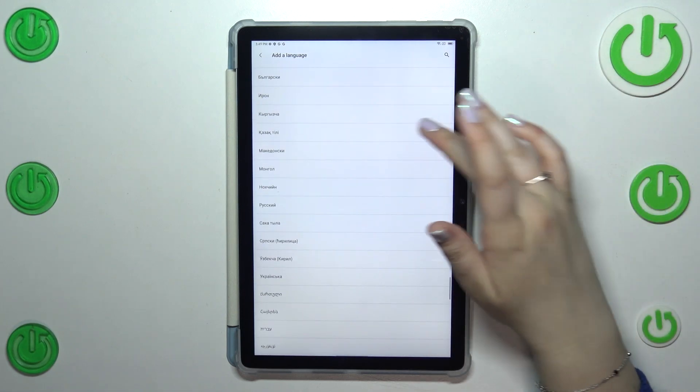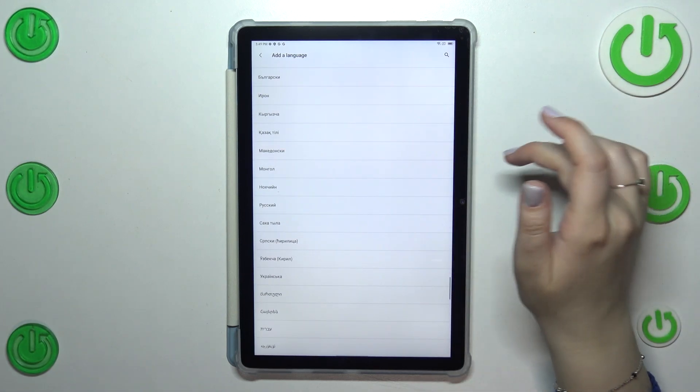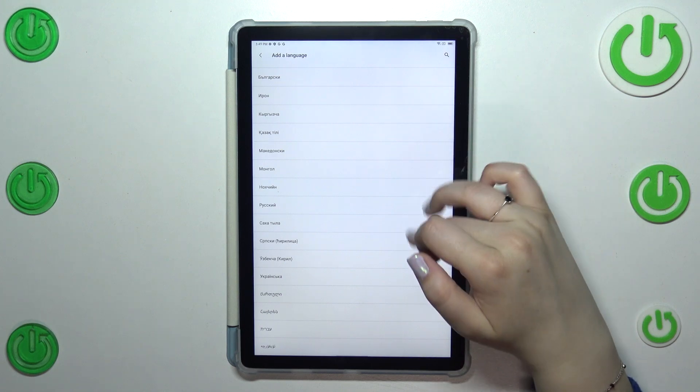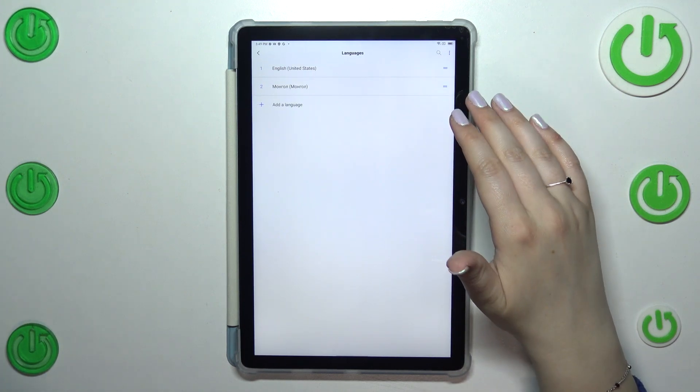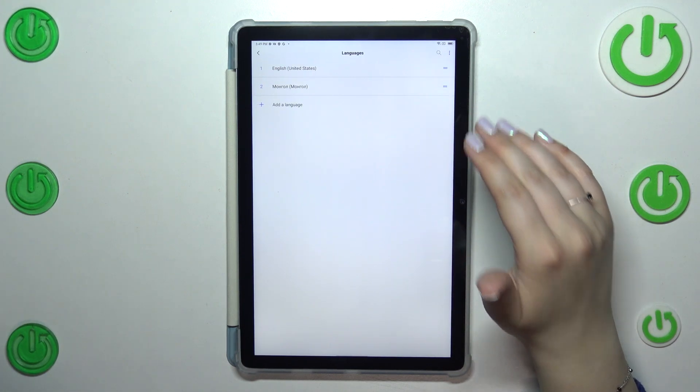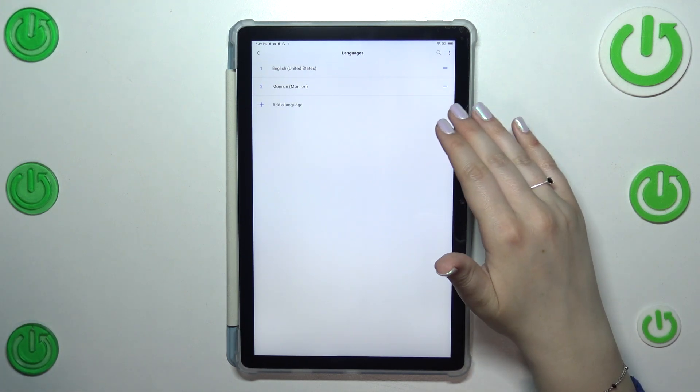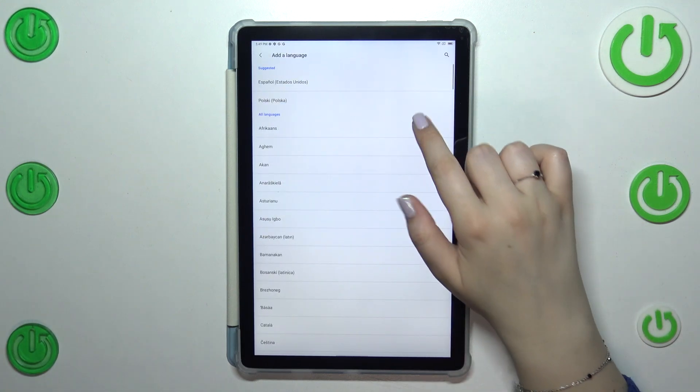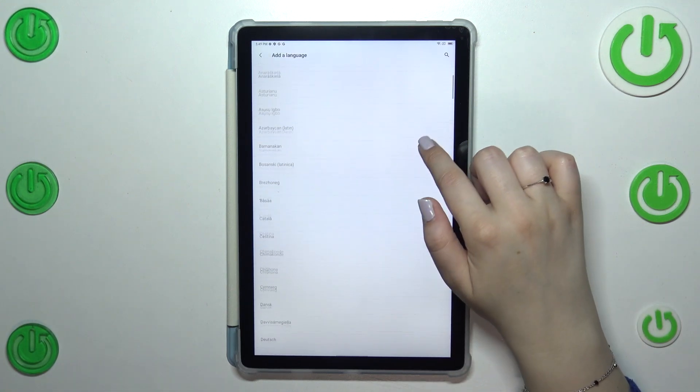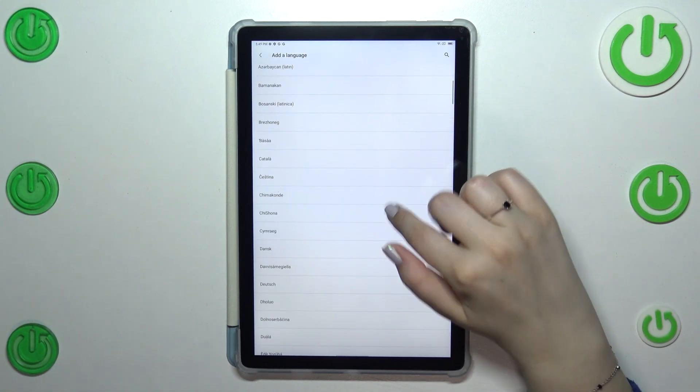So basically all you have to do is to find yours and tap on it just like I did accidentally on this language which I really even cannot read.